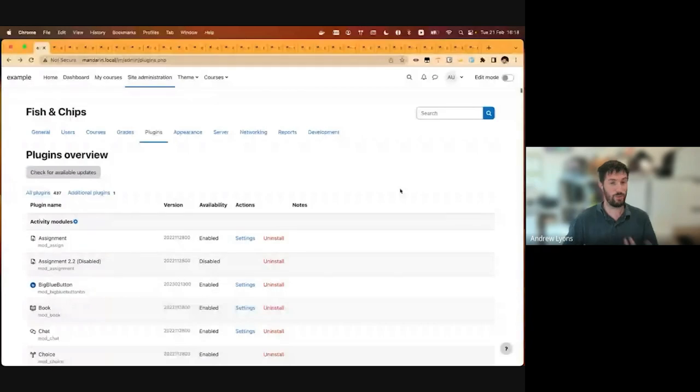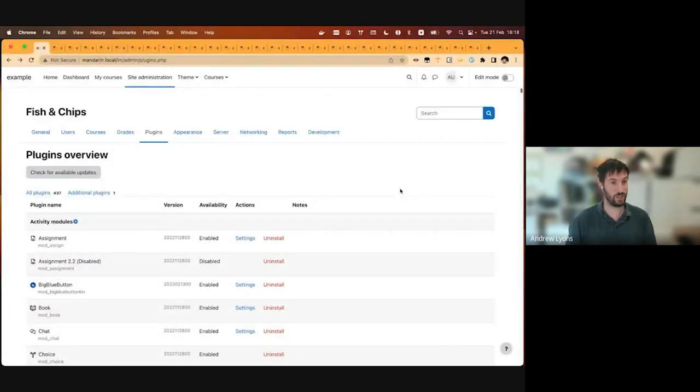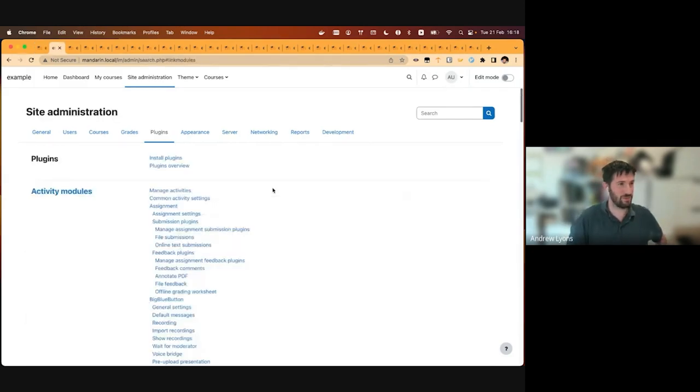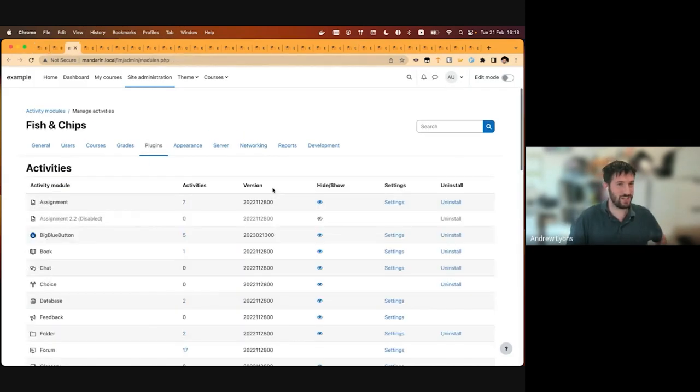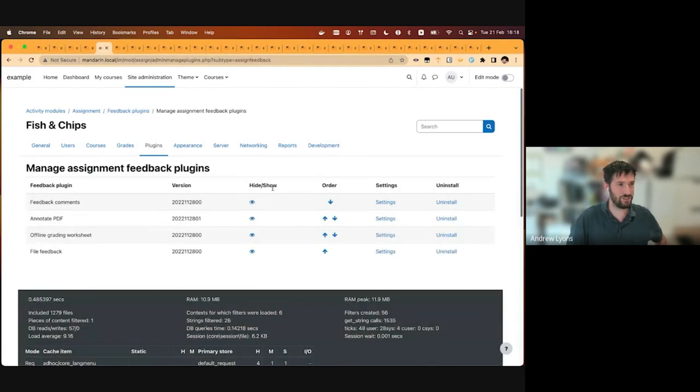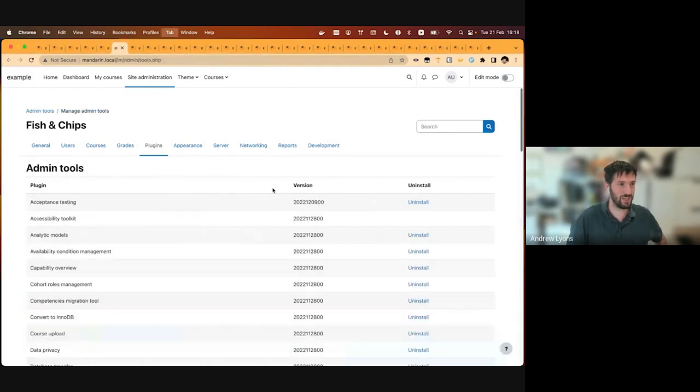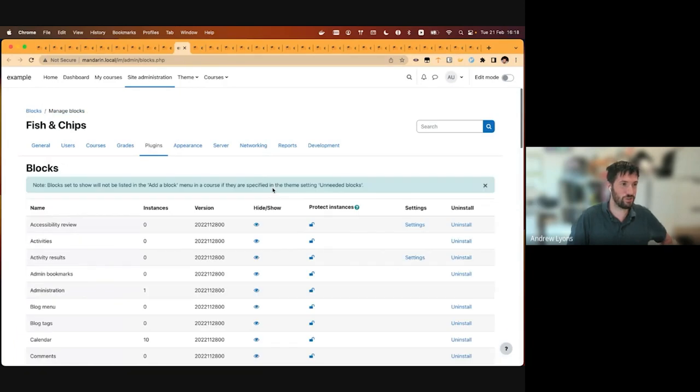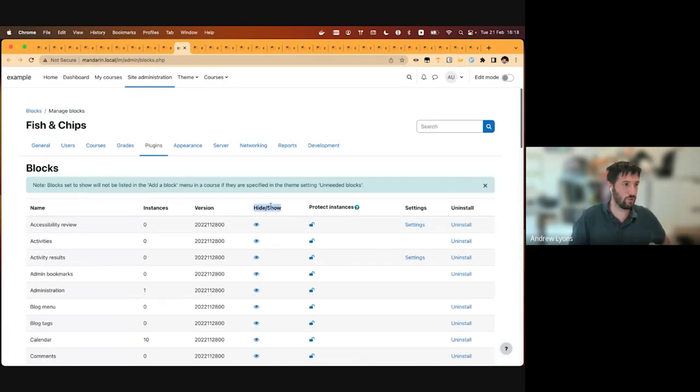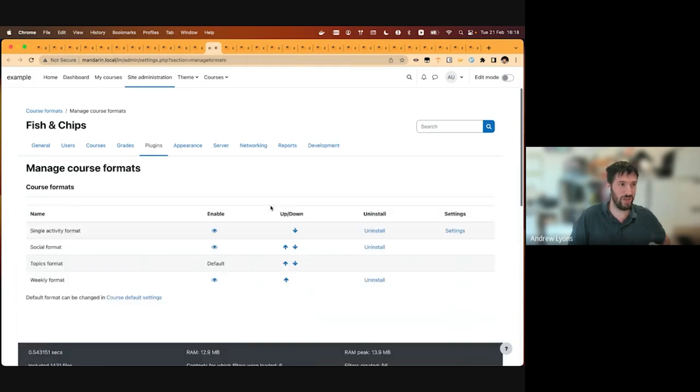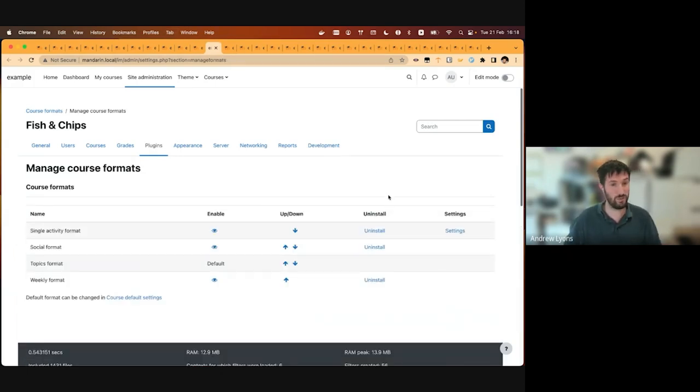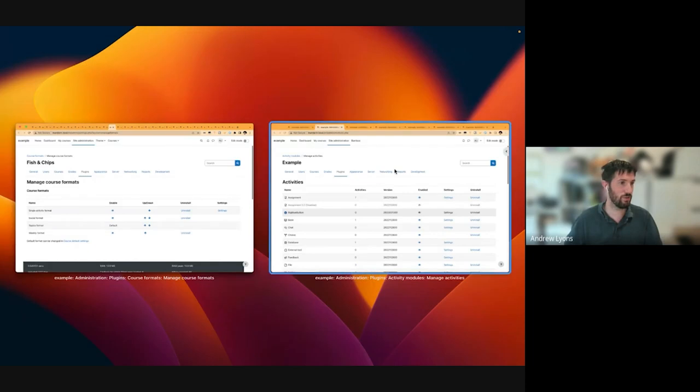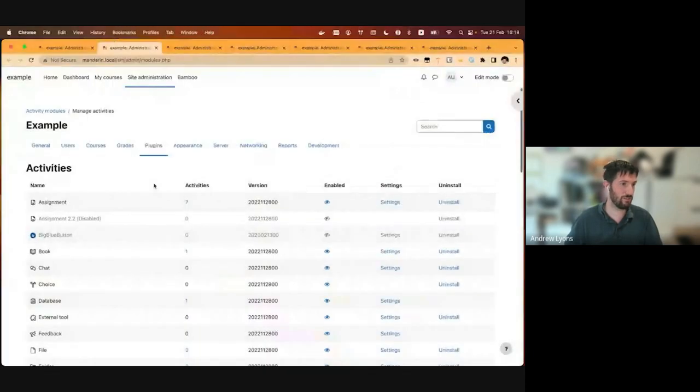So at the moment, and this is part of the TinyMCE work, we have a lot of different ways of doing settings in Moodle. Each of these tabs in my browser is a different settings page showing essentially the same thing, but with different columns, different column orders, different titles from the same columns. For example, we have hide and show, sometimes we have order, sometimes we have different links. So essentially, as part of the TinyMCE work, we're trying to add the ability to control which plugins are enabled or disabled.